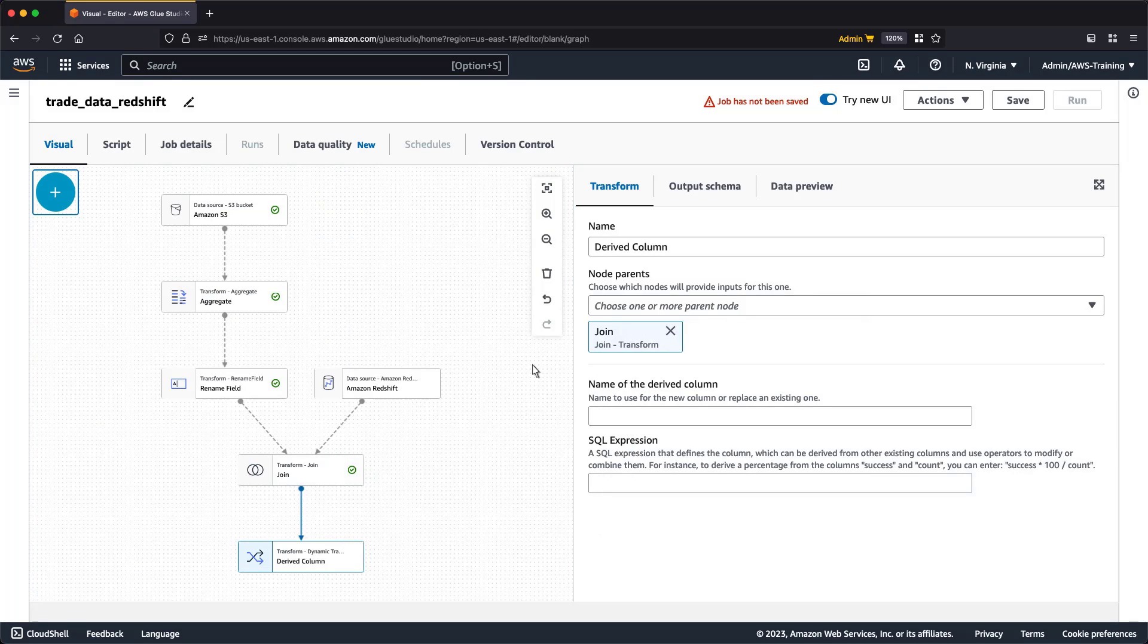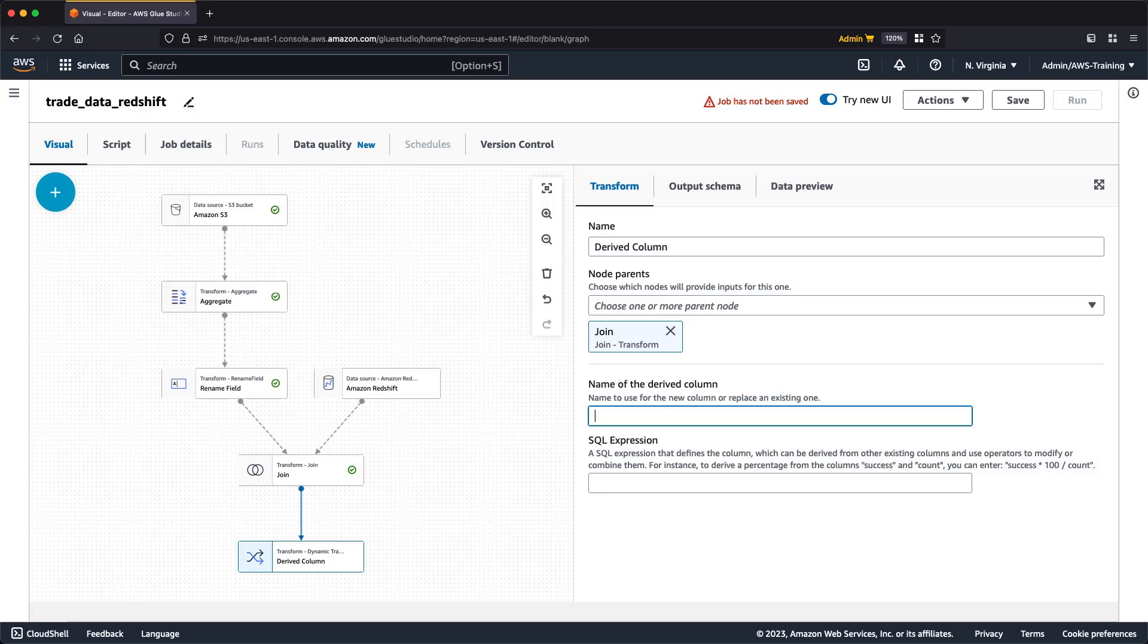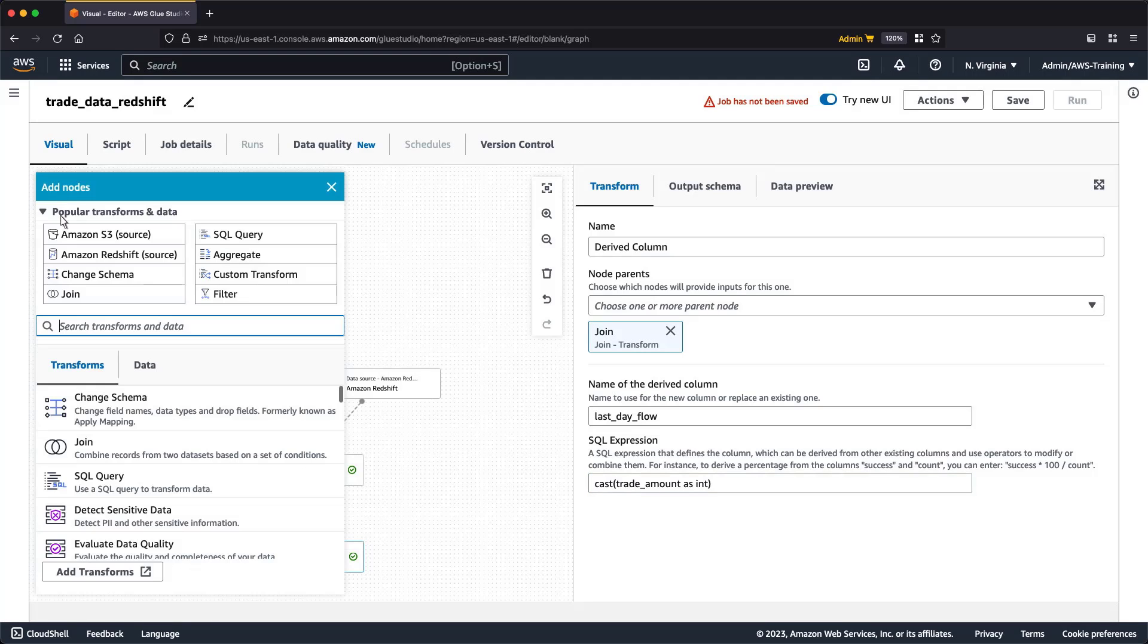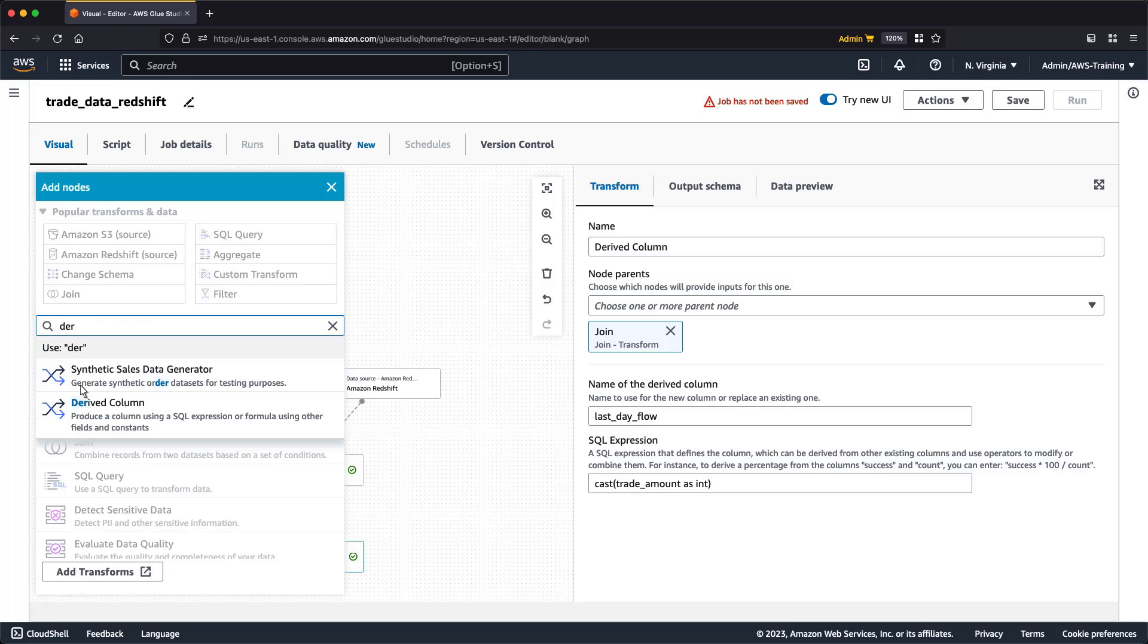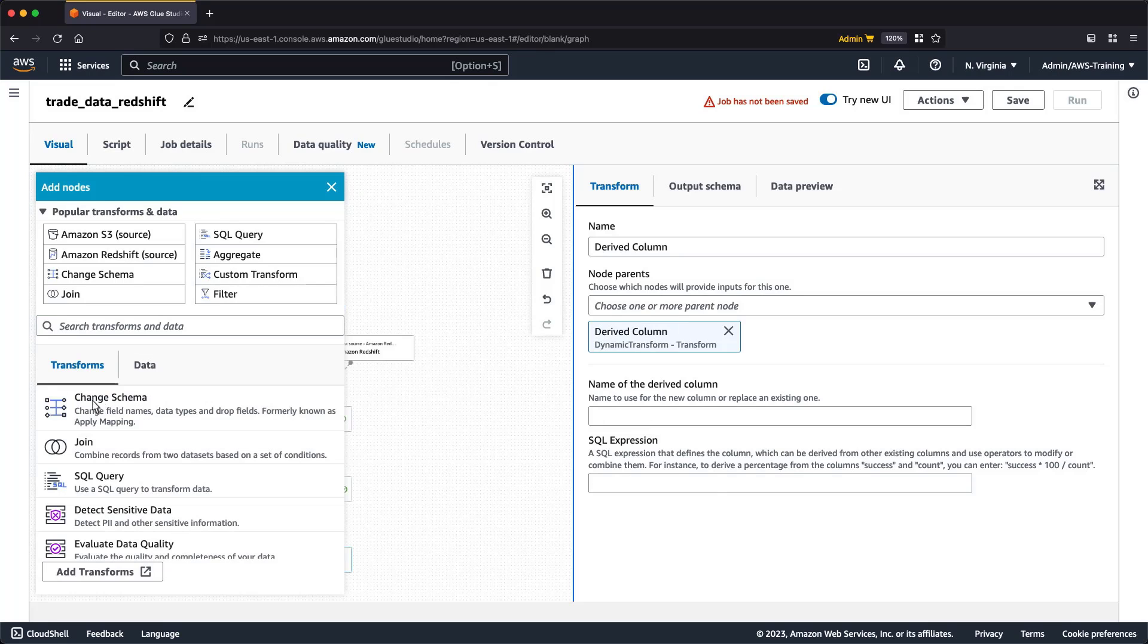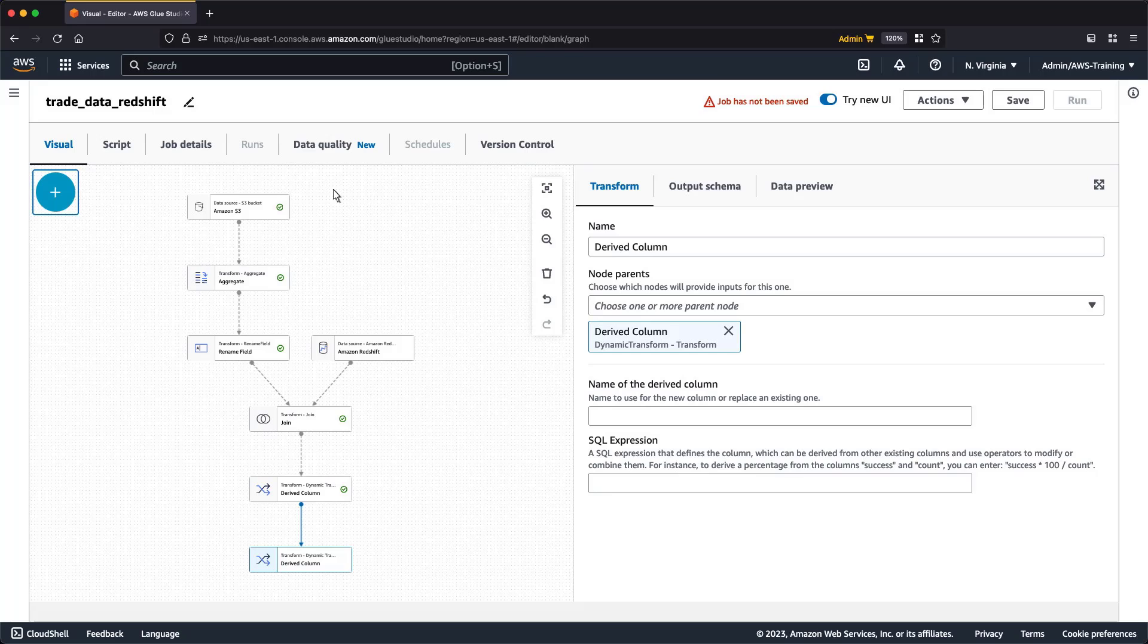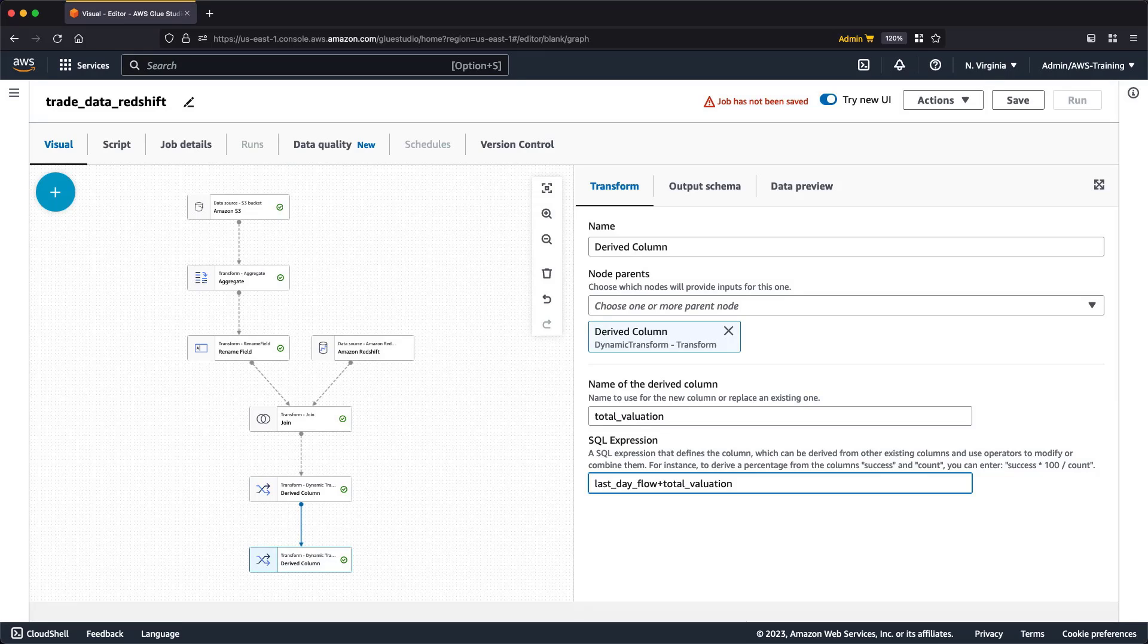For our first derived column, we'll use a simple SQL statement to update the total valuation column with the last day's data. Let's add the second derived column. In this case, we'll create a new column that contains the last day's transaction flow plus the total valuation.